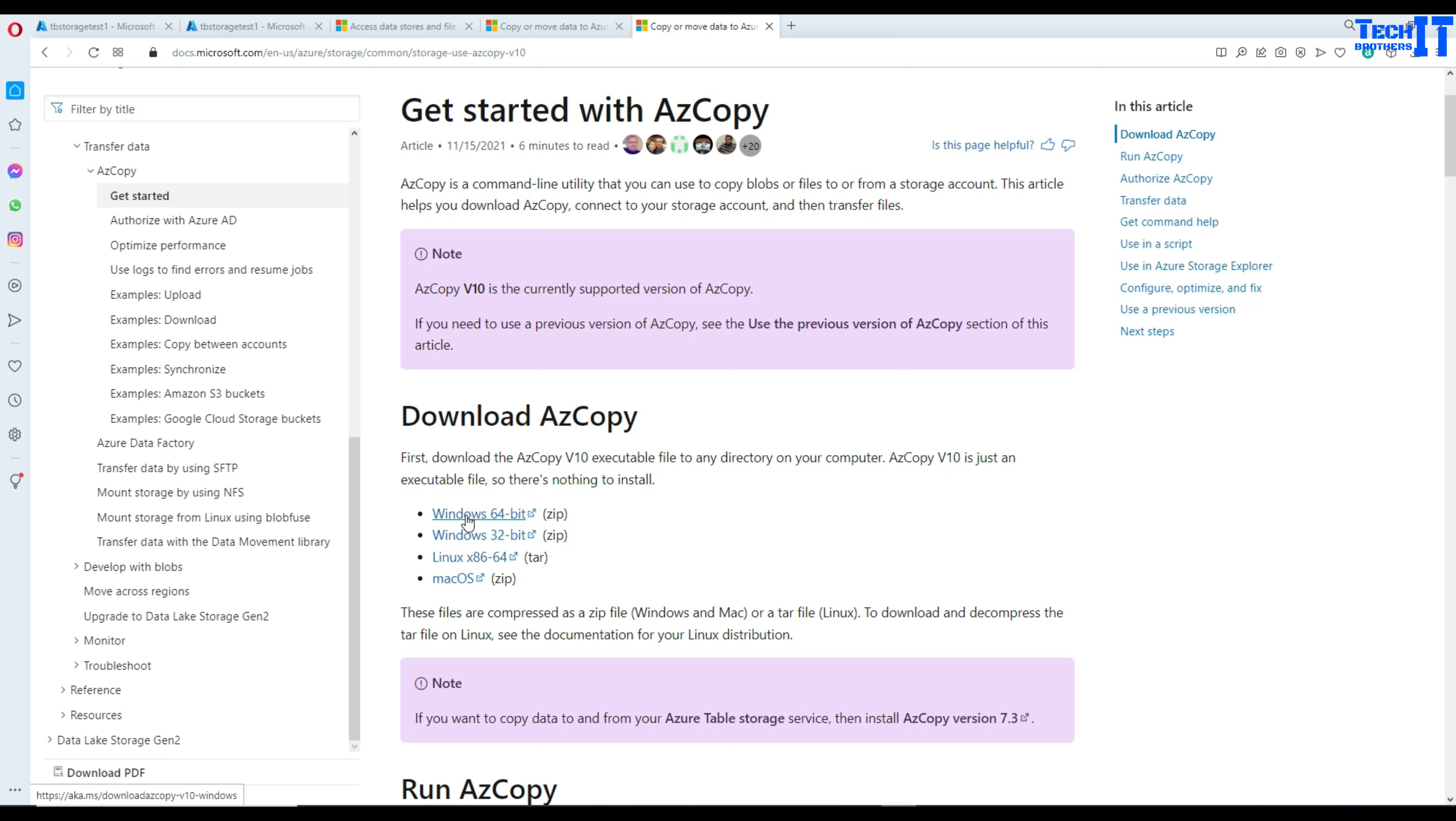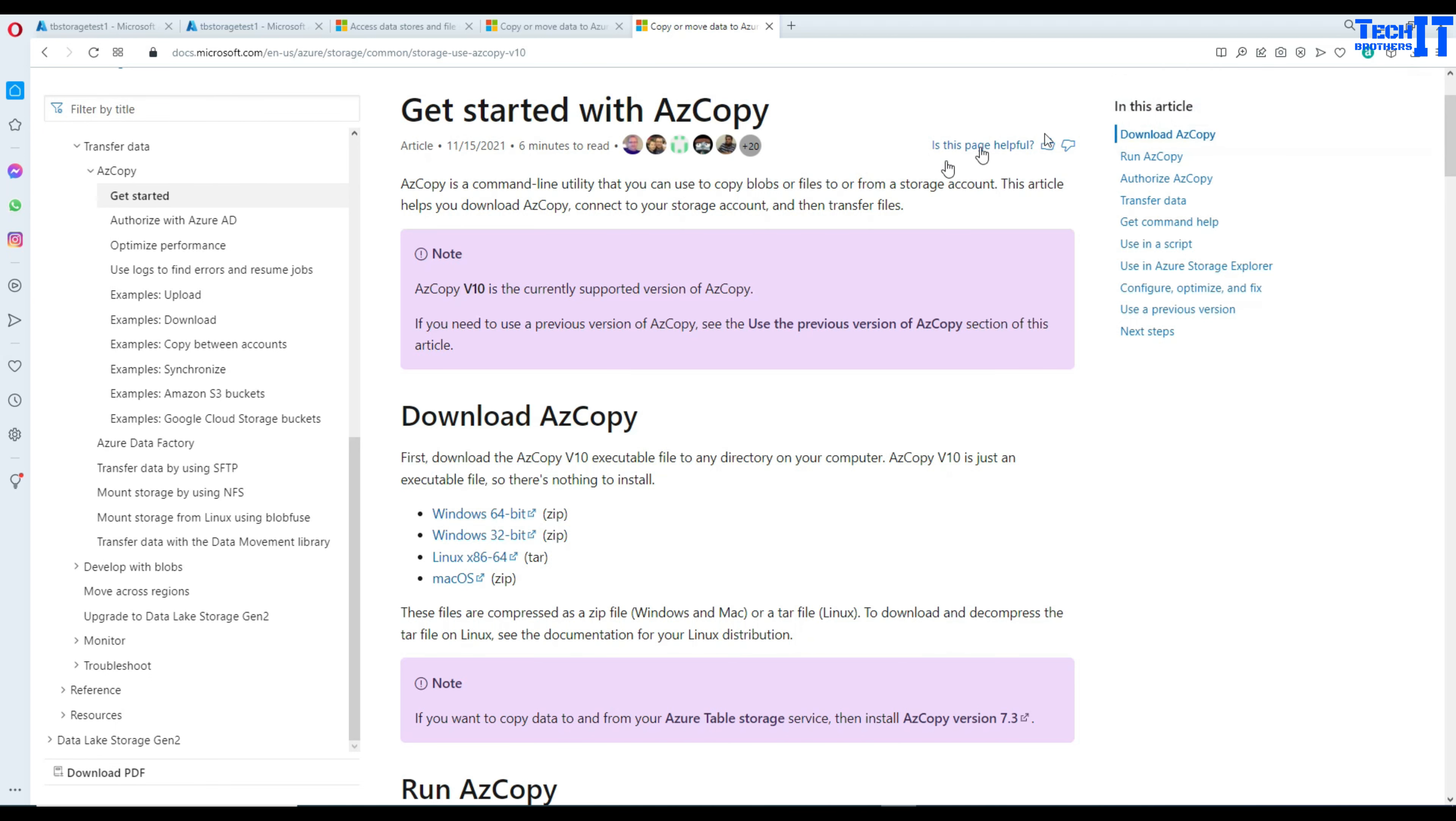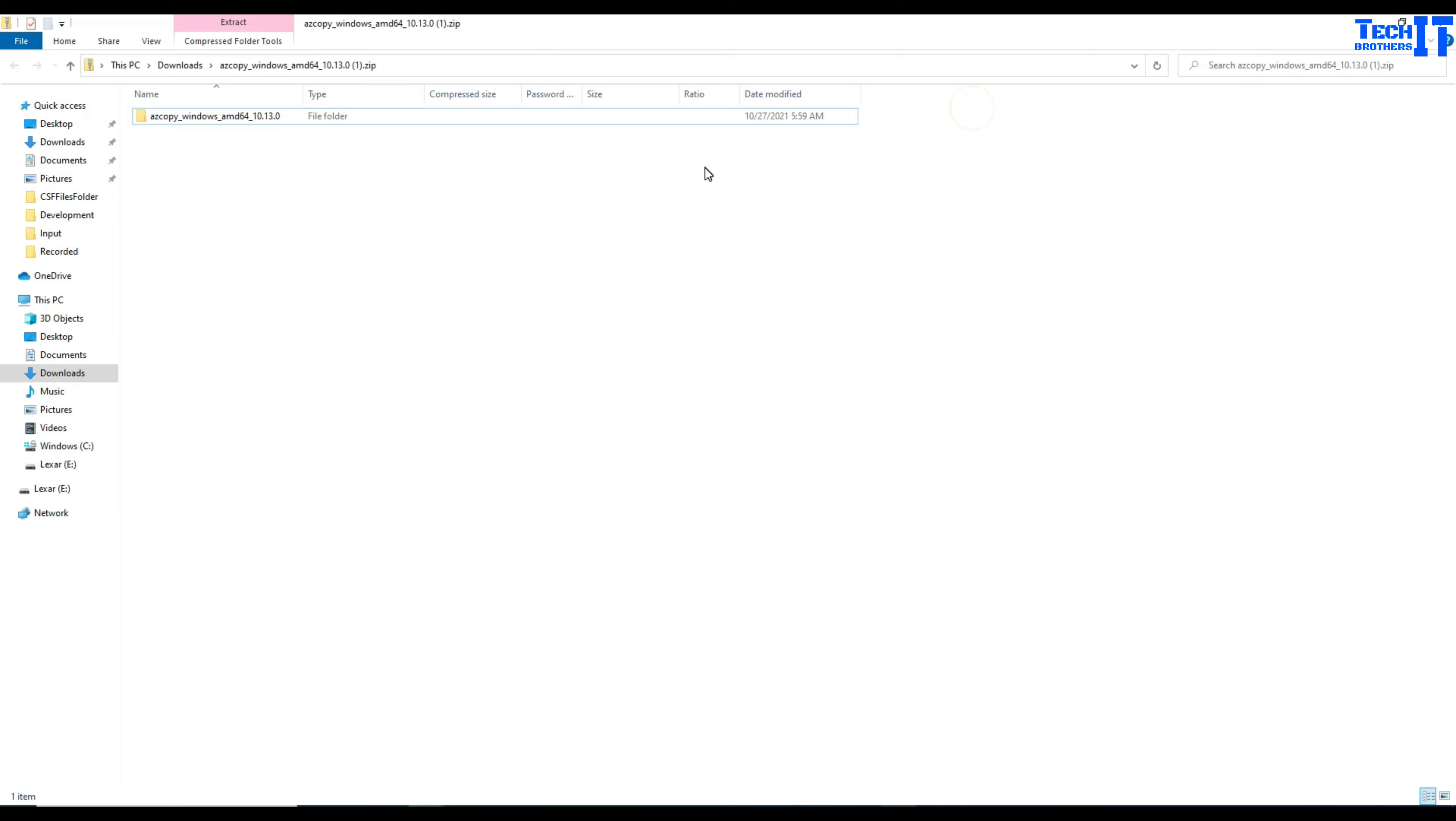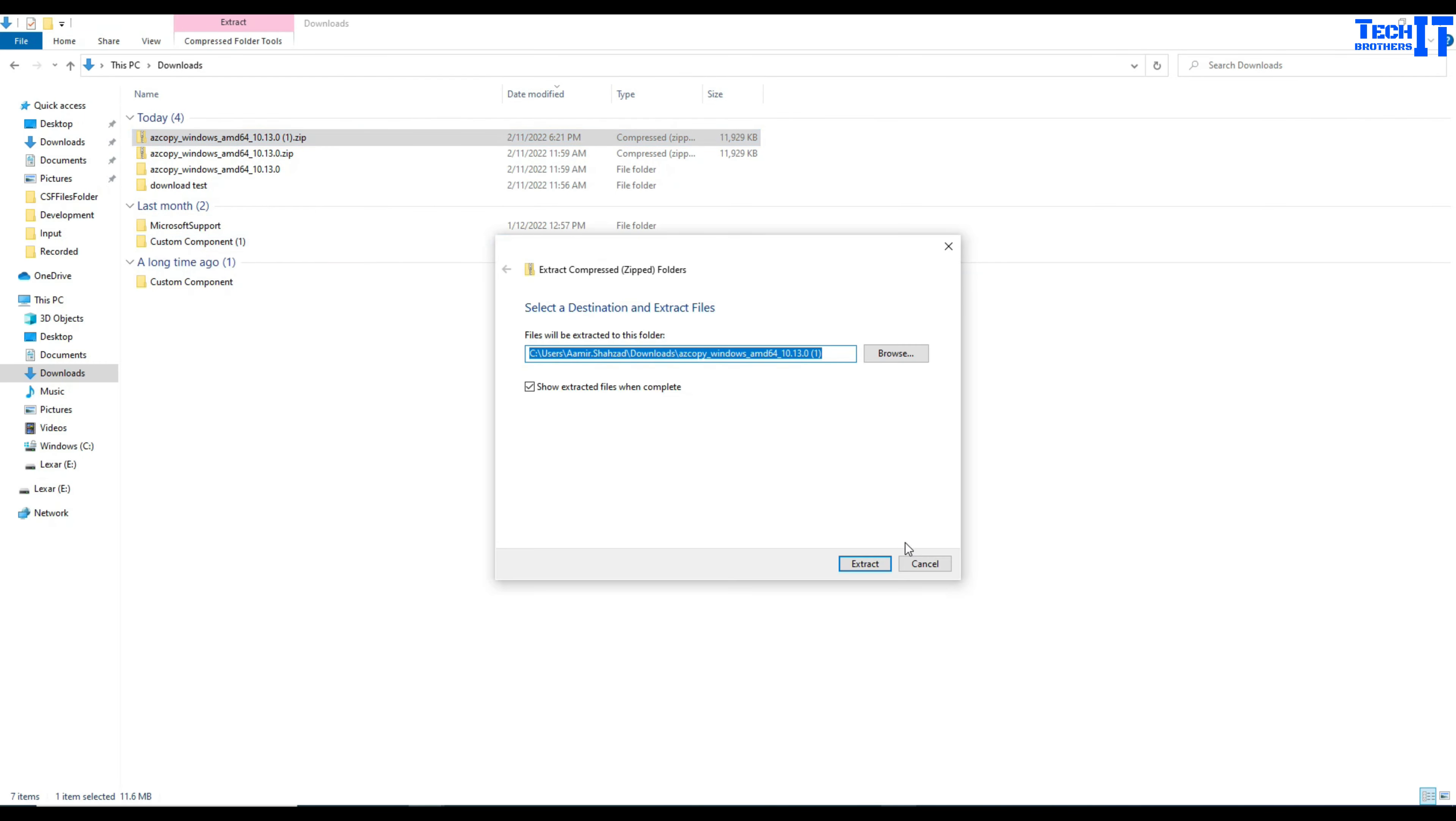In my case I have Windows 64 so I just click there and it downloaded the file. So the download is completed and I'm going to open this folder and right click here and then extract here. Right click here and extract all.